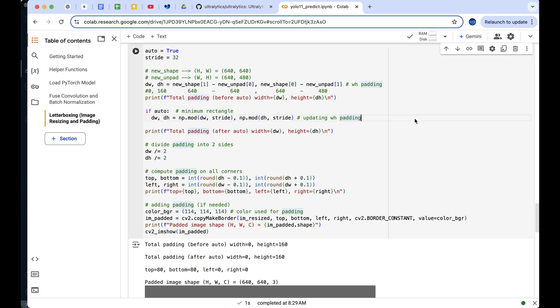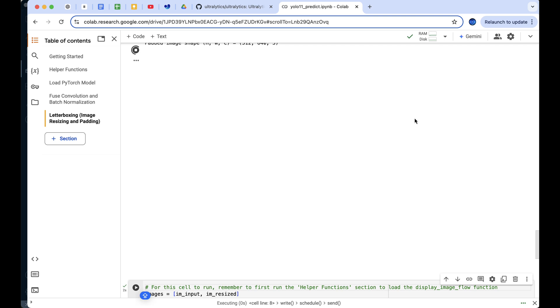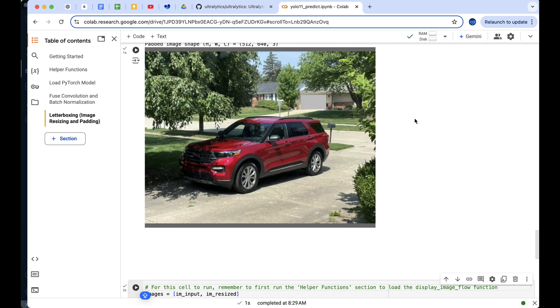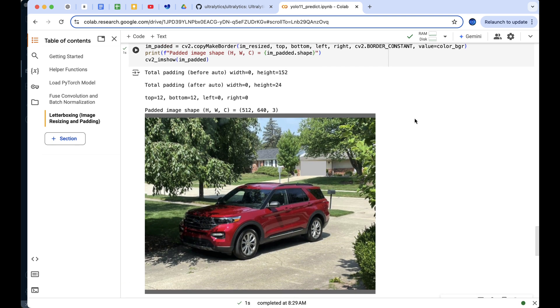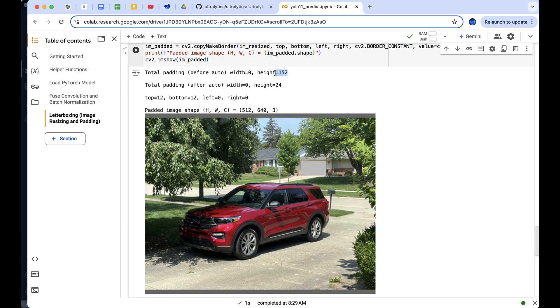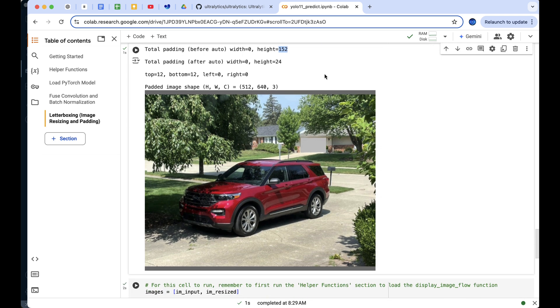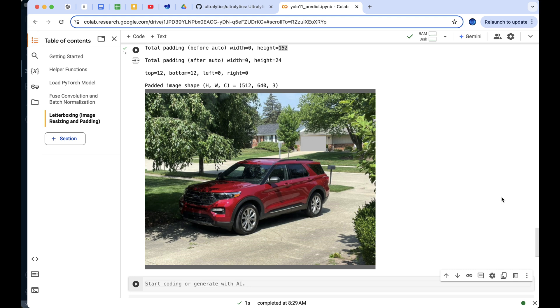With the auto flag set to true, the resized image would then be padded to 512 by 640. Here's why. The target height is 640 and the difference between the target and resized height is 152 pixels.